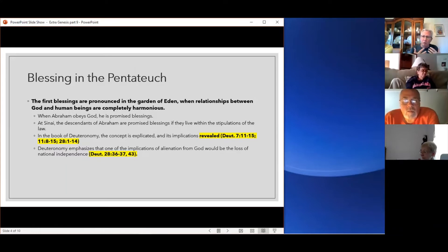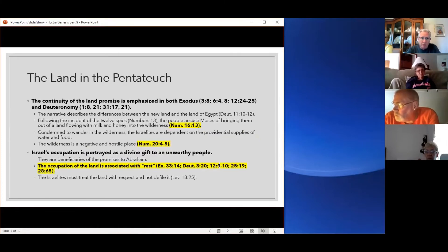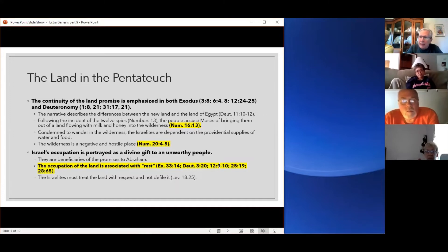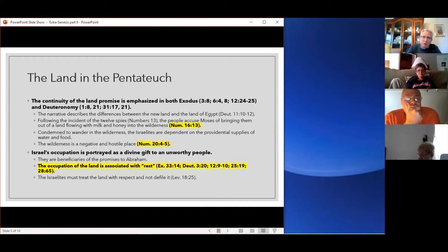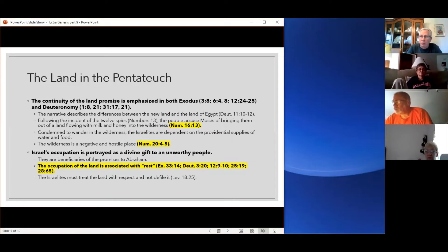If you read through Deuteronomy, you'll say, 'I've read this before' — and you did, because it was found in Exodus and Leviticus. Deuteronomy reiterates that all over again. It's built upon Genesis, and its primary concern is getting into the land. So the land becomes the focus of the book of Deuteronomy. But it is built upon what happened in Numbers where the people turned back, and then began to accuse Moses of bringing them into the wilderness to die rather than into a land flowing with milk and honey.